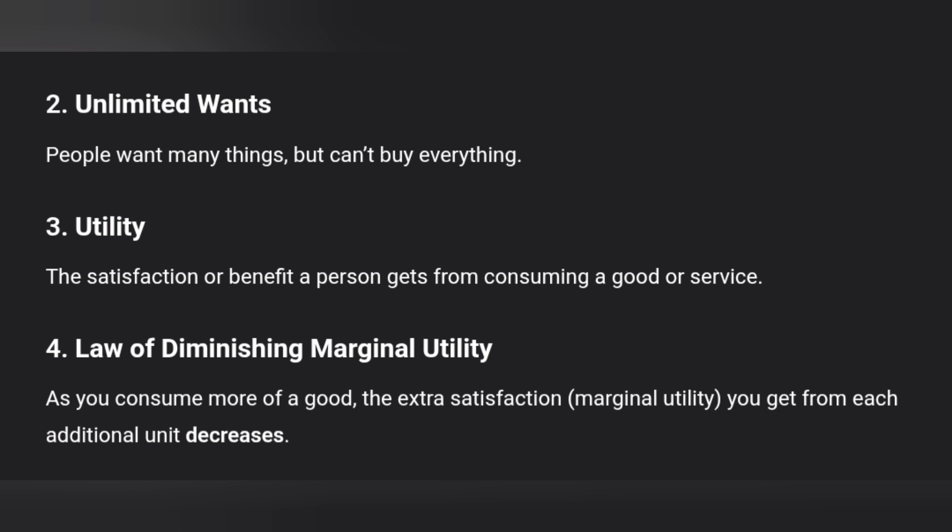People want many things but don't have the budget for everything. The third concept is Utility — the satisfaction or benefit a person gets from consuming a good or service. We can measure the maximum satisfaction using utility.